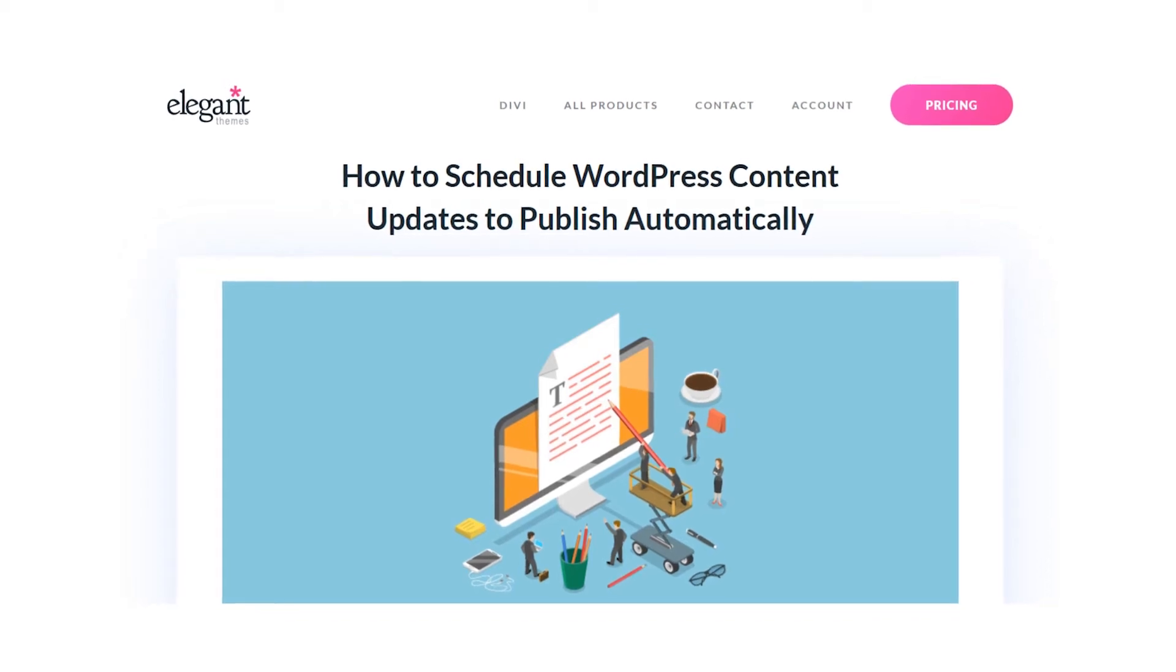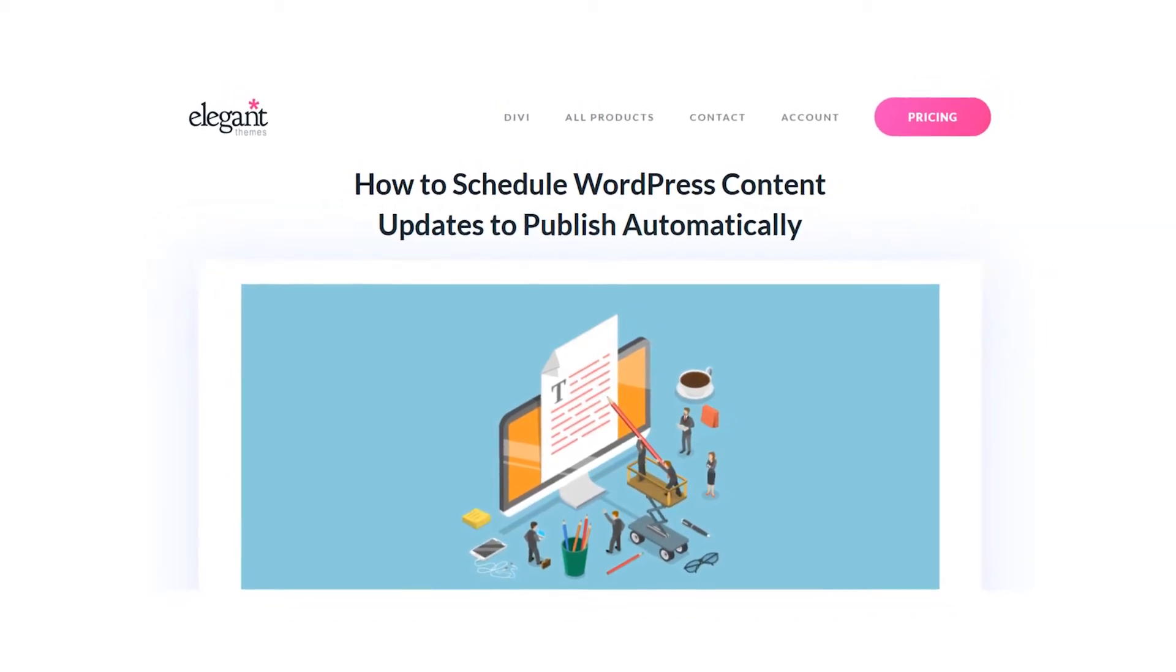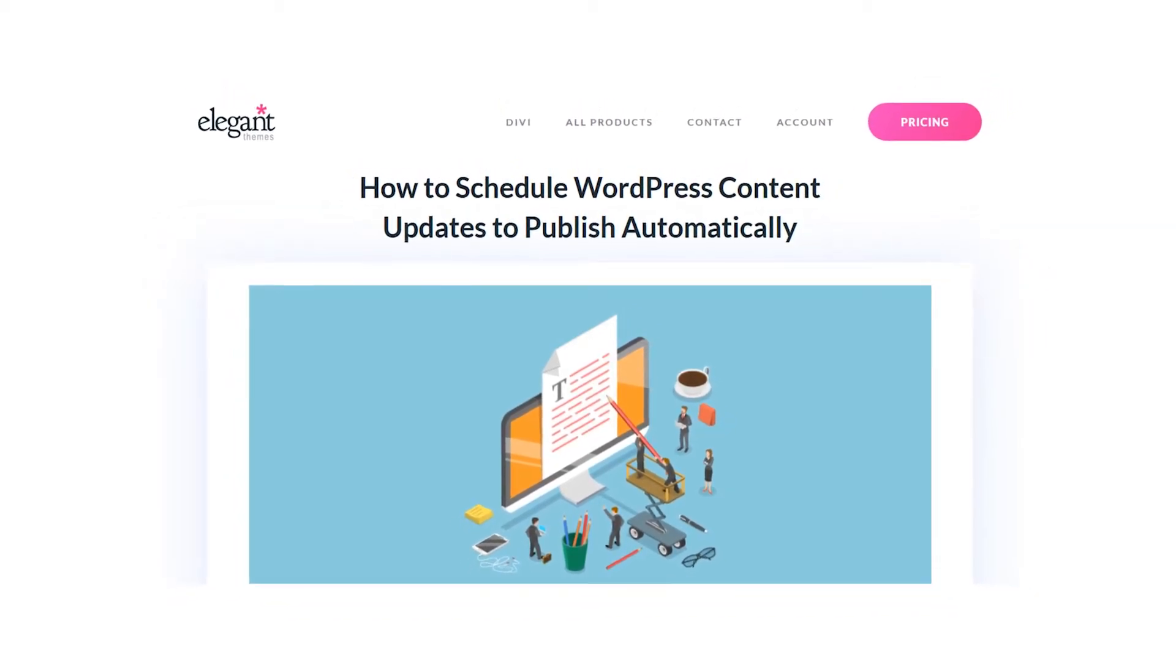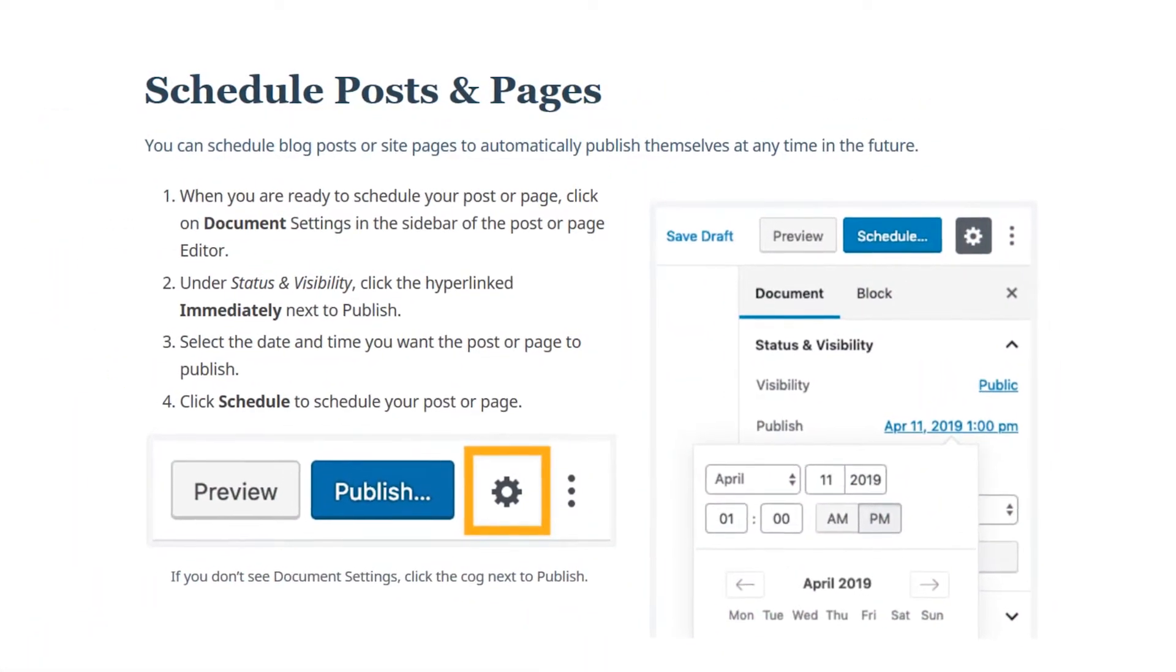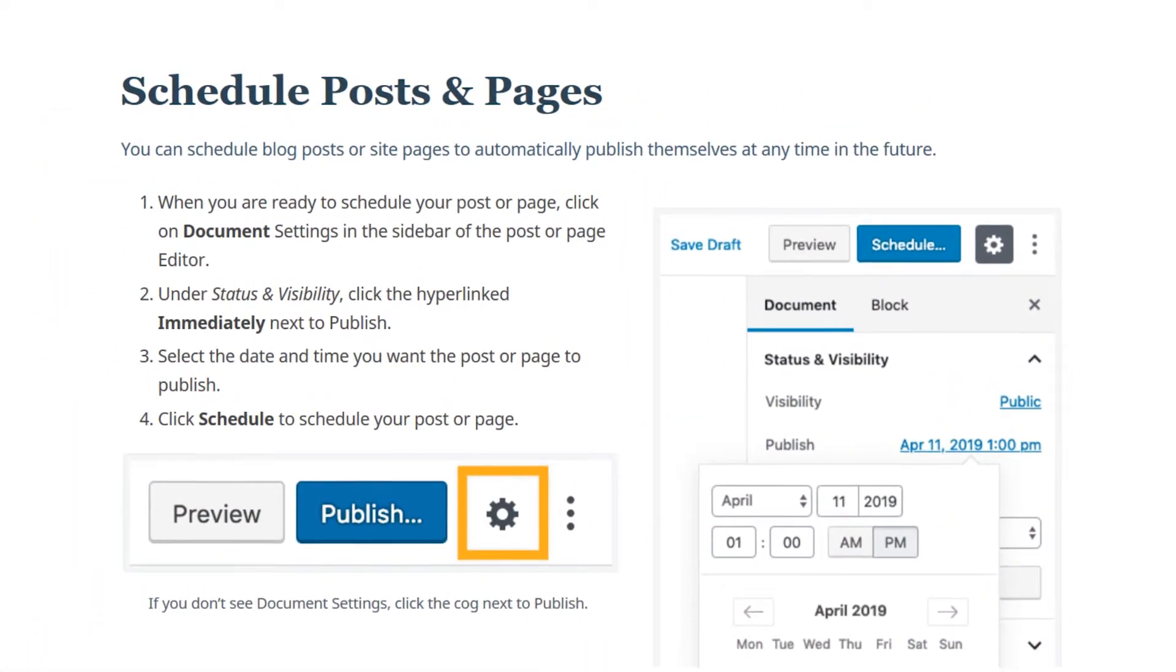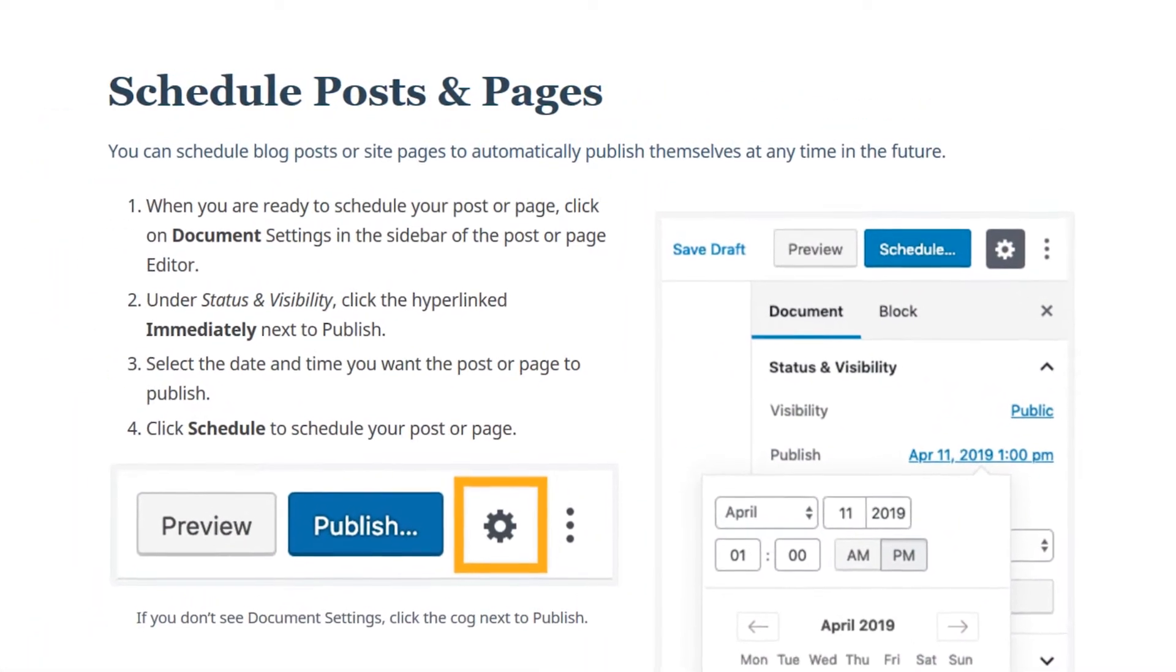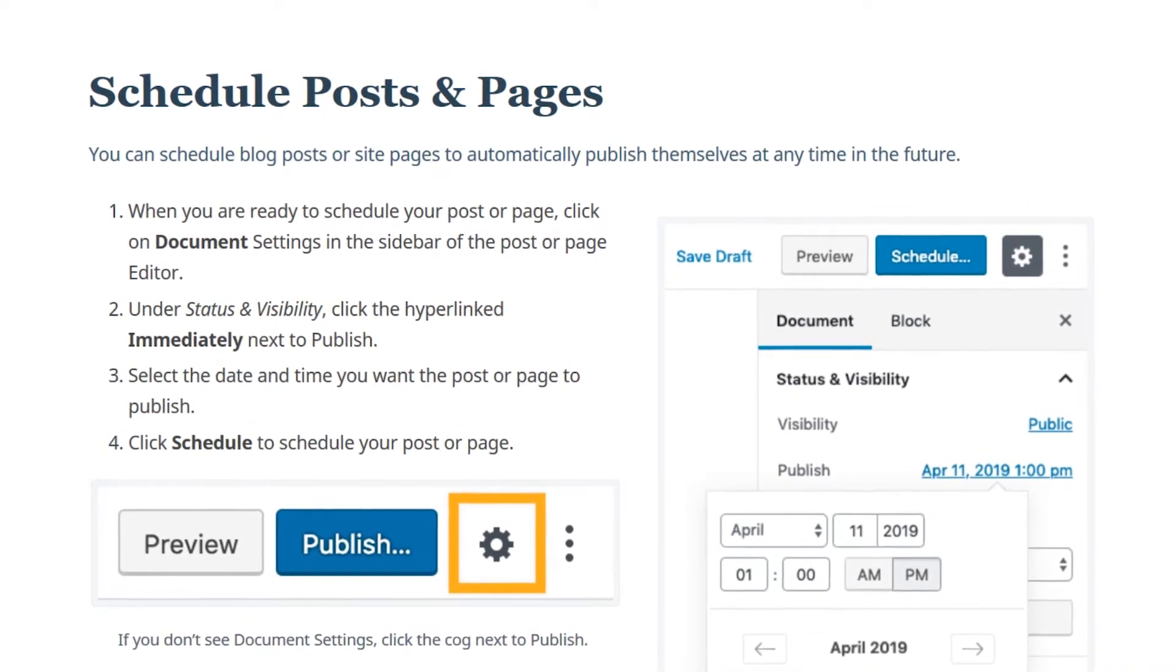In this video, we are going to learn how to schedule WordPress content updates to publish automatically. Although WordPress does let you schedule posts to go live at a certain date and time, it doesn't give you the option to schedule updates to a published post.